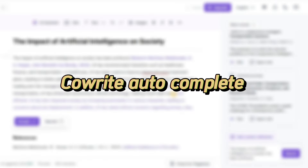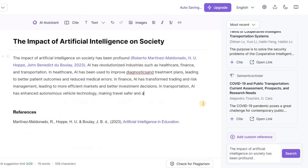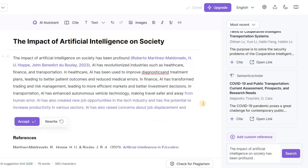CoWriter's autocomplete feature — it's the secret weapon you never knew you needed. Imagine typing away, and just when you hit a snag, CoWriter swoops in with brilliant suggestions, like a writing wizard. With a mere tap, you accept the suggestion and suddenly your ideas flow effortlessly as if by magic.